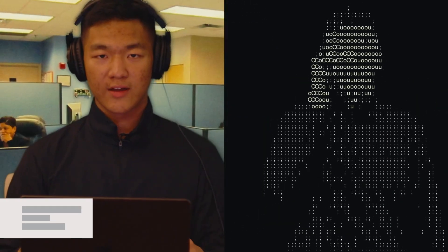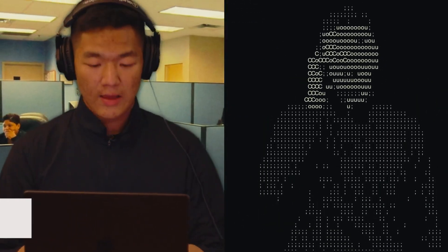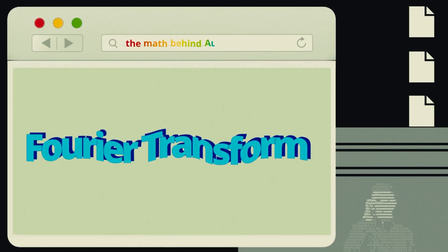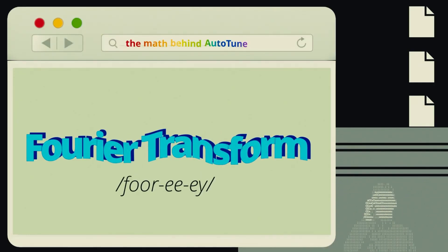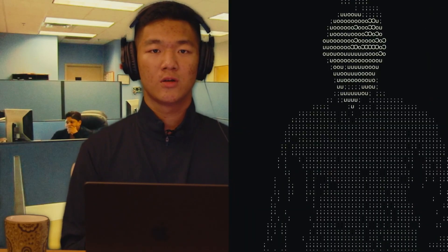Okay, I think I know what's going on. Have you heard of this? The Fourier transform? It's actually pronounced the Fourier transform because the mathematician was French.